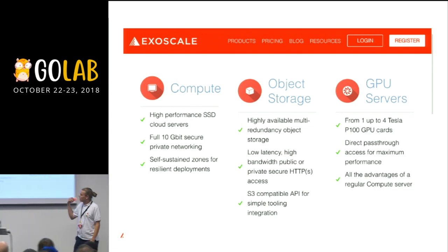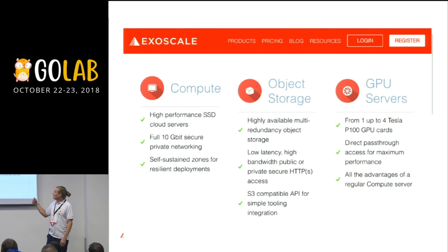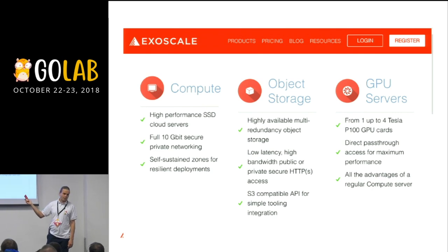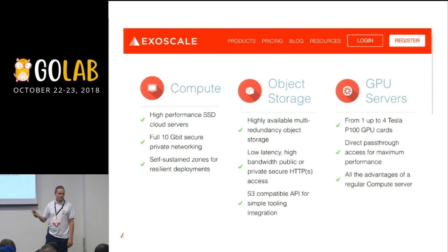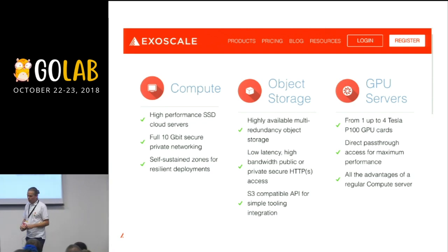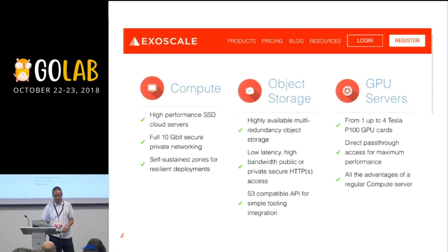So what we do: we sell VMs basically. Also object storage, which is S3 compatible. And we have some GPU servers as well, and other services like DNS, private nets, elastic IPs, and so on.